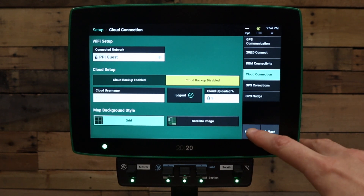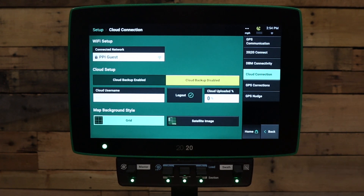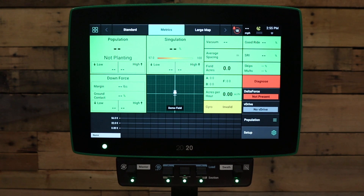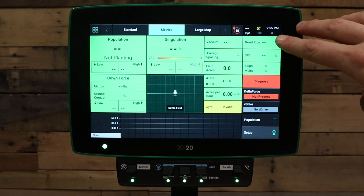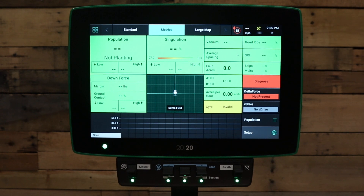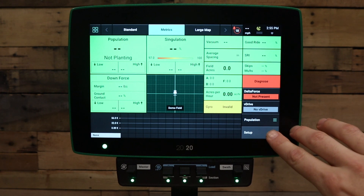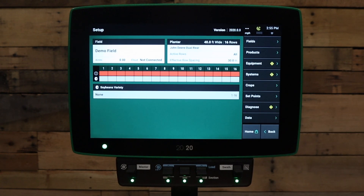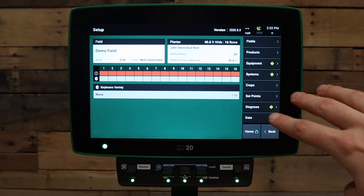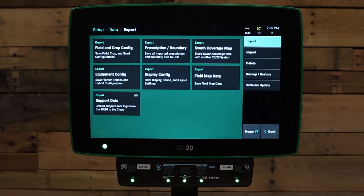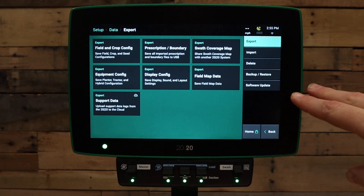Next, go to the home button once the system has connected to Wi-Fi. You'll know that the system is connected to Wi-Fi because there will be a Wi-Fi symbol in the top right hand corner. Next, go to the setup button in the bottom right hand corner. Under the setup page, go to the data tab. Under the data tab, go to the software update tab.